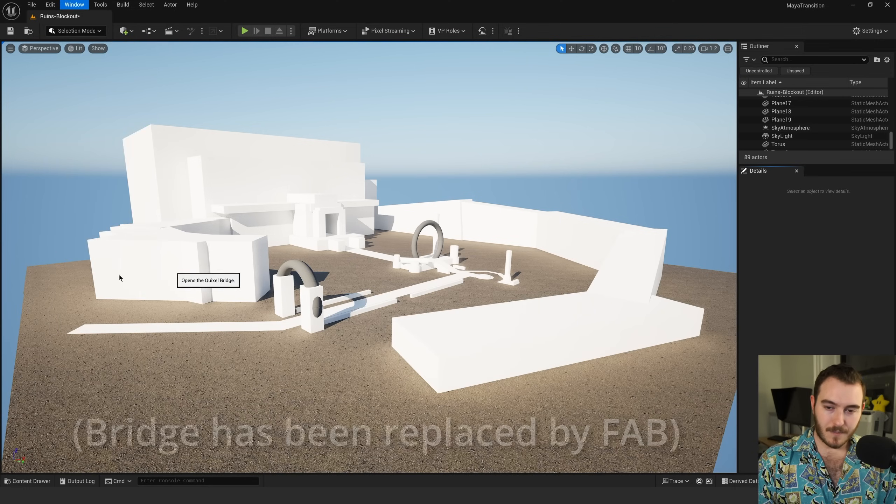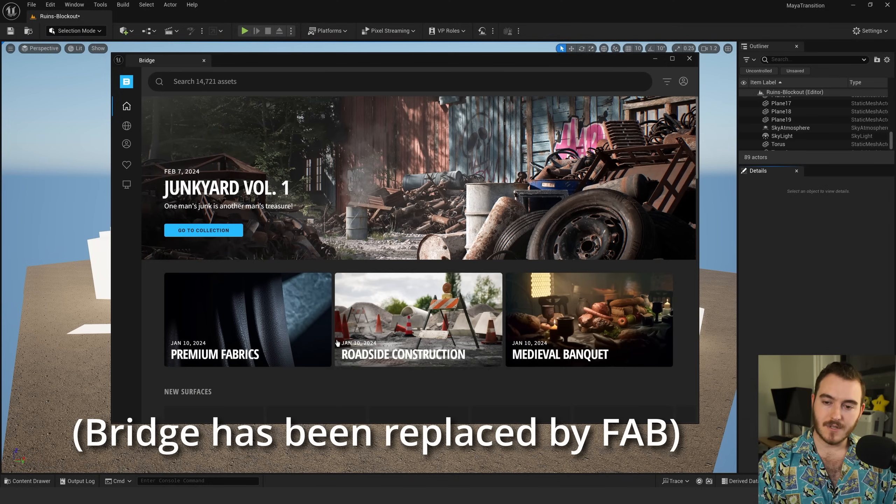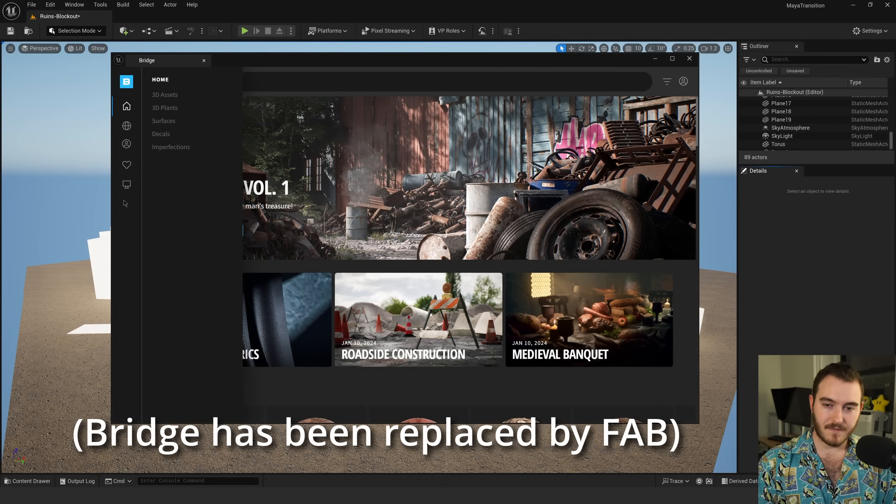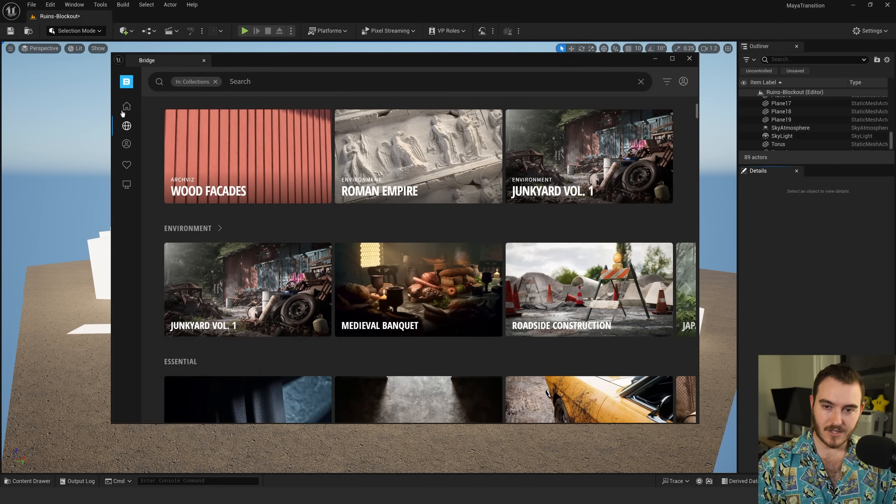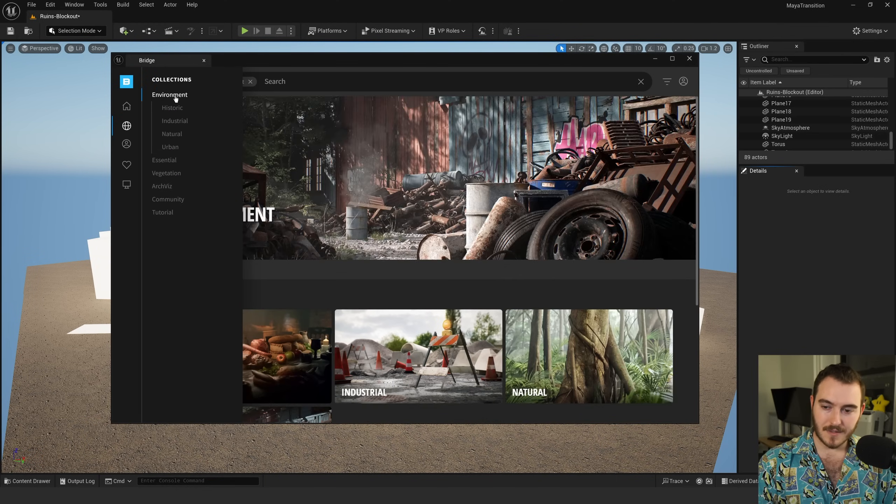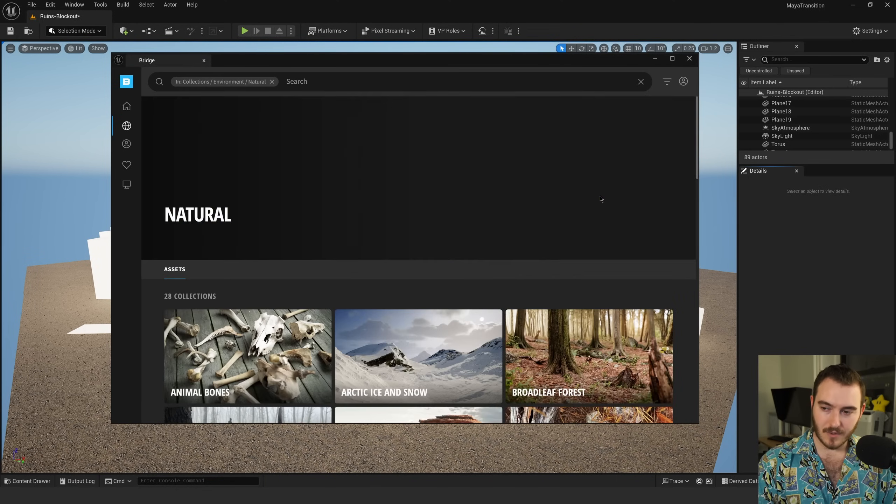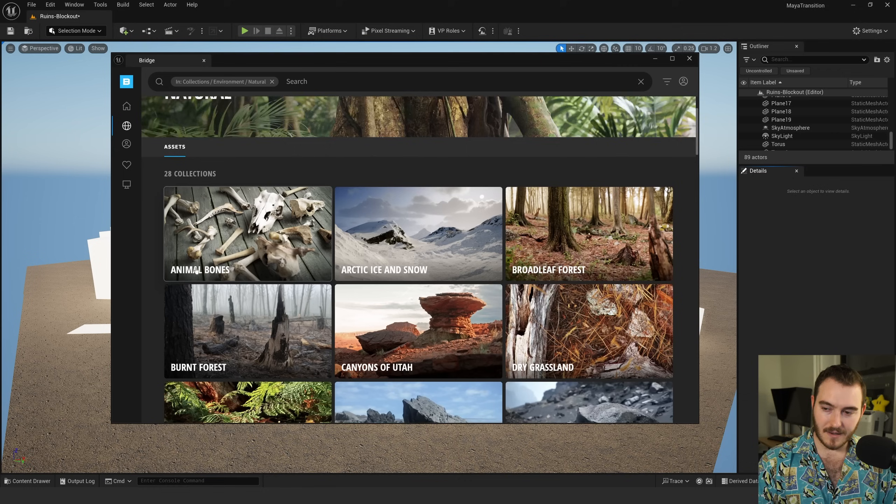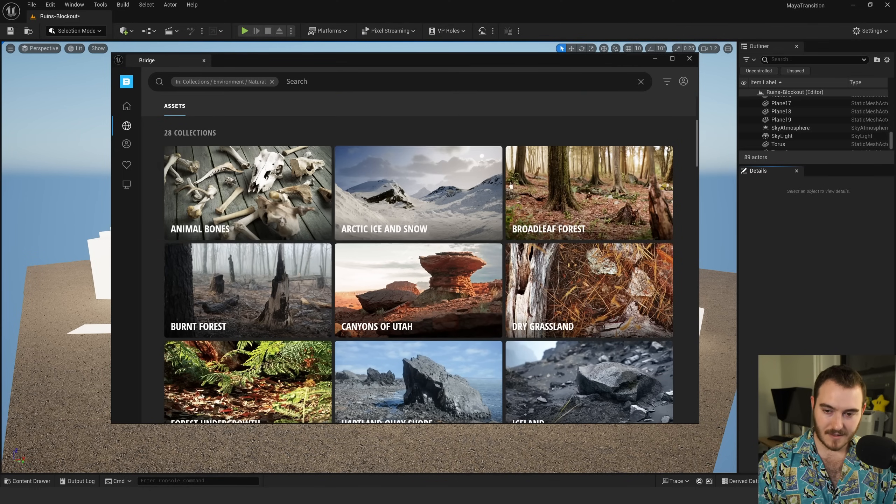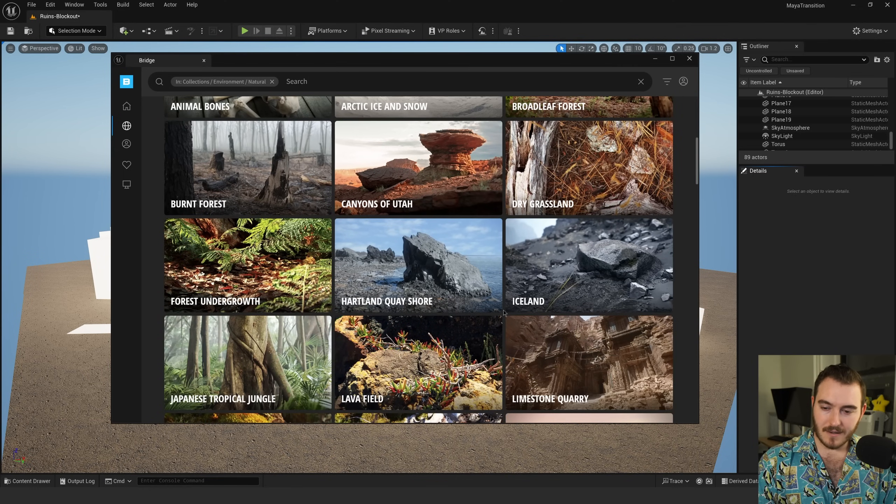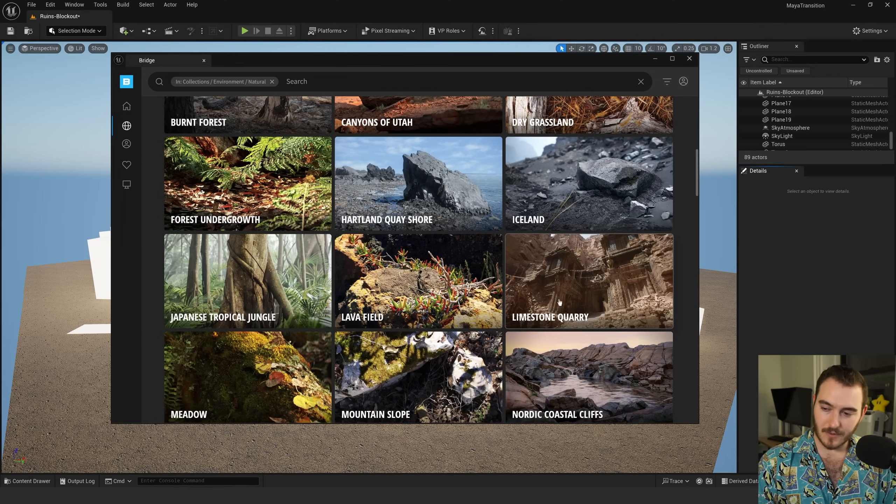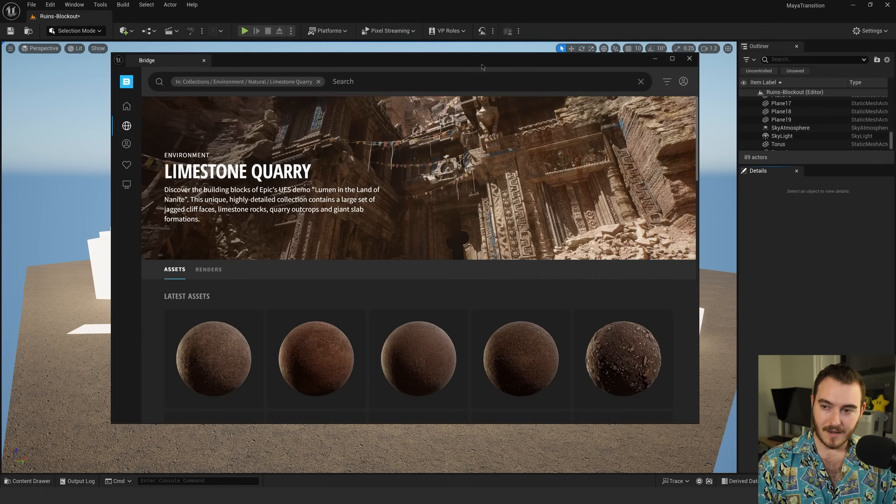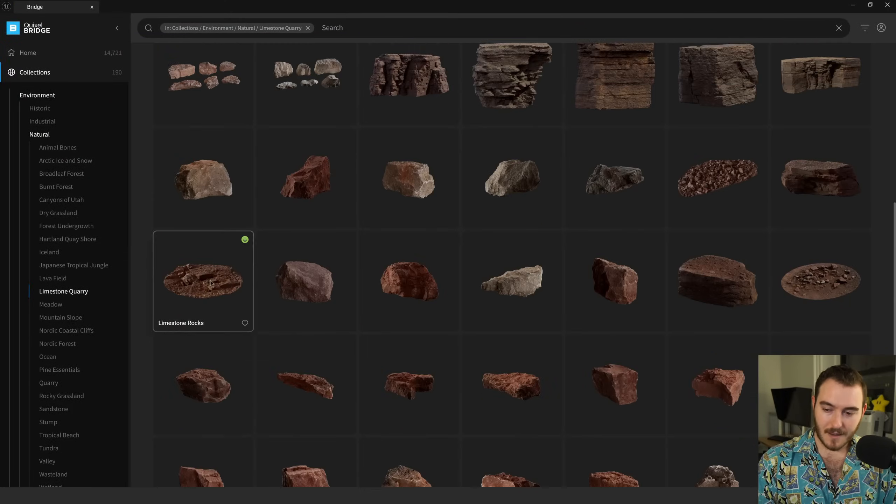There's a thing called Quixel Bridge. You can download and there's just tons of stuff. If you search collections, you can look for environment, natural, maybe some trees, and you can find all these different things. I sort of decided what zone I wanted. I didn't even notice this—limestone quarry, this would have been a really good idea. I didn't use this one, but this would have been a good one.